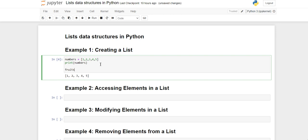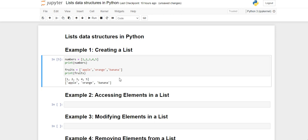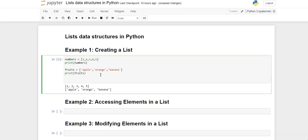Now we will see how to store string values in a list. I have created a variable 'fruits' and stored apple, orange, and banana in it. When we print 'fruits', you will see the fruits list has also been created.